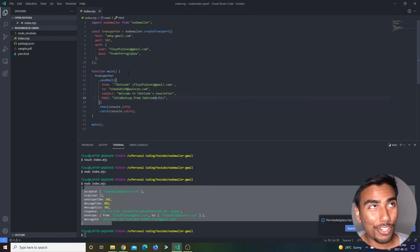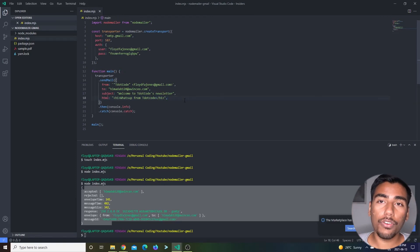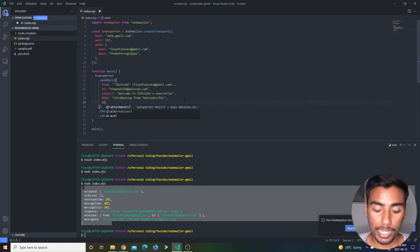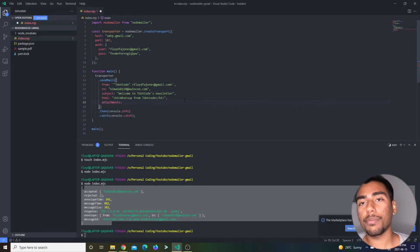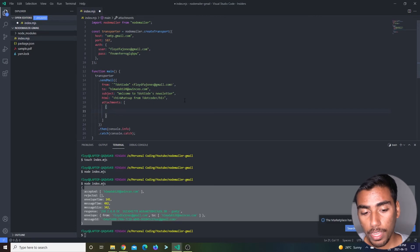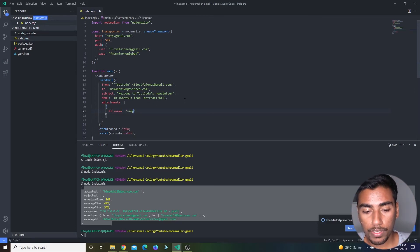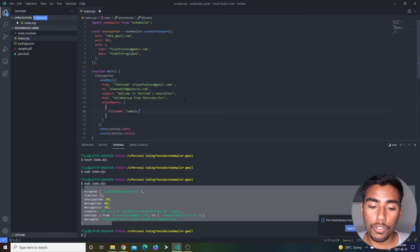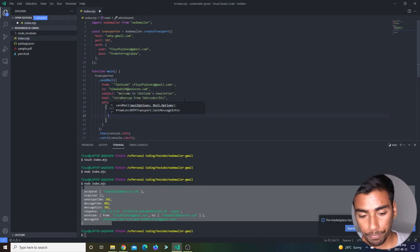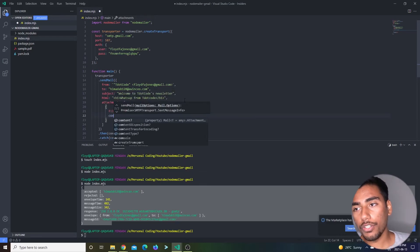Now let's attach it. Another key that this object takes is called 'attachments.' Just how attachments is, you can attach more than one, so it's actually going to be an array of objects. Each object is going to have a filename. I'm just going to say sample.pdf. You can rename this to whatever you like. If you don't leave a name, it's just going to default to the file name. Now we need to attach the content.